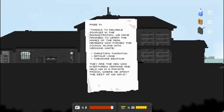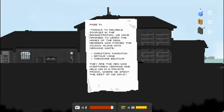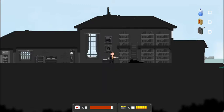Page 14. Thanks to reliable sources and administration, we have managed to learn the names of the real members who formed the council along with Vermin White. Christopher Thornton, Arthur Vane, and Theodore Belfort. They are the men who overthrew Vermin and held him in a private prison where he spent the rest of his days.